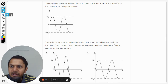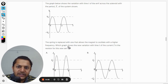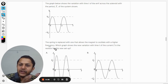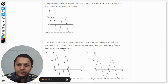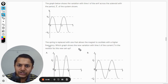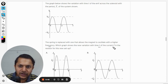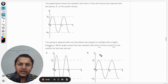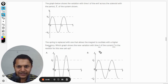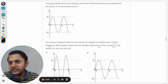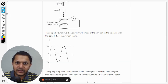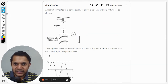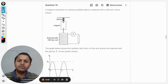The spring is now replaced with one that allows the magnet to oscillate with a higher frequency. Which graph shows the variation with time t of the current I in the resistor for the new setup?